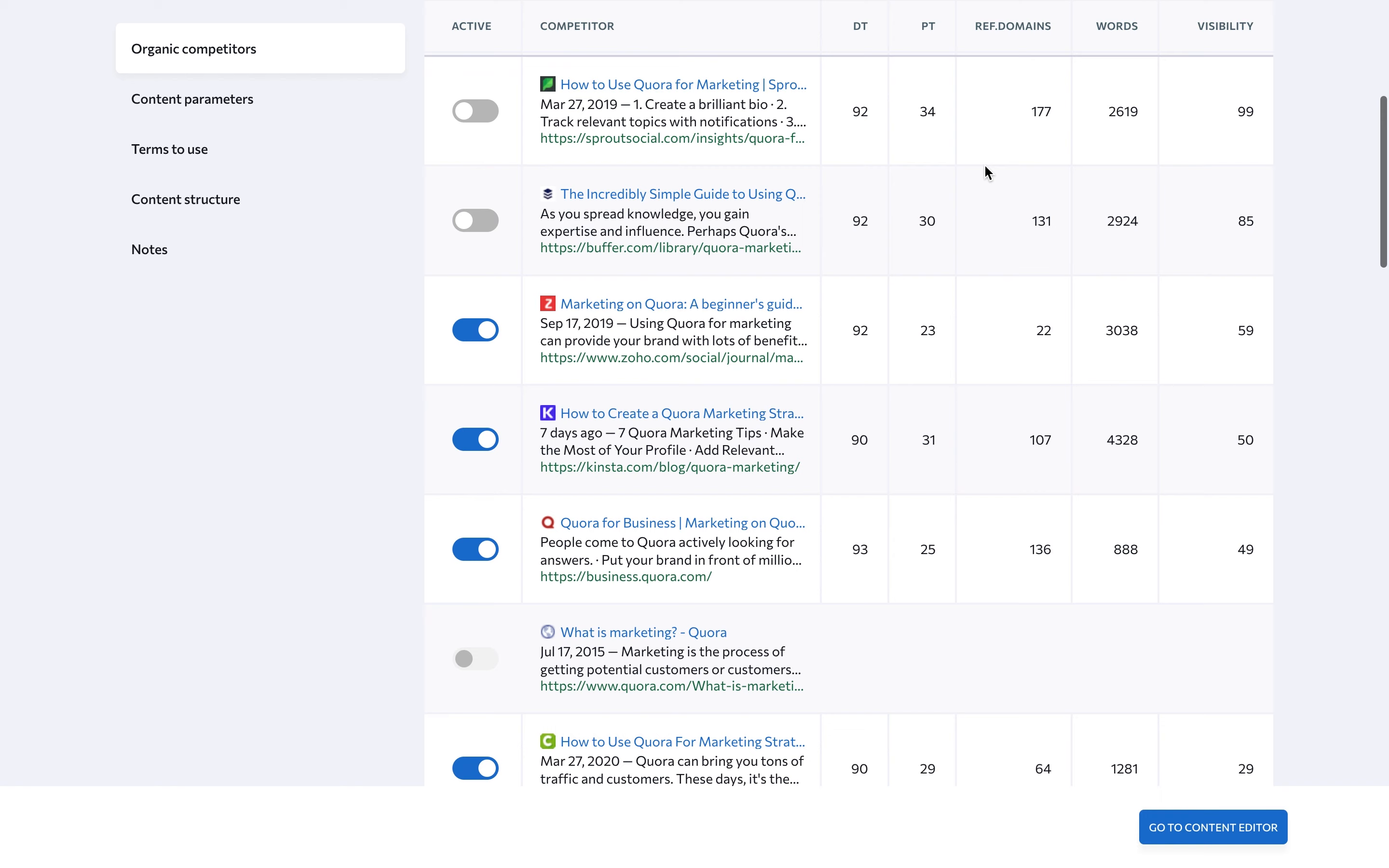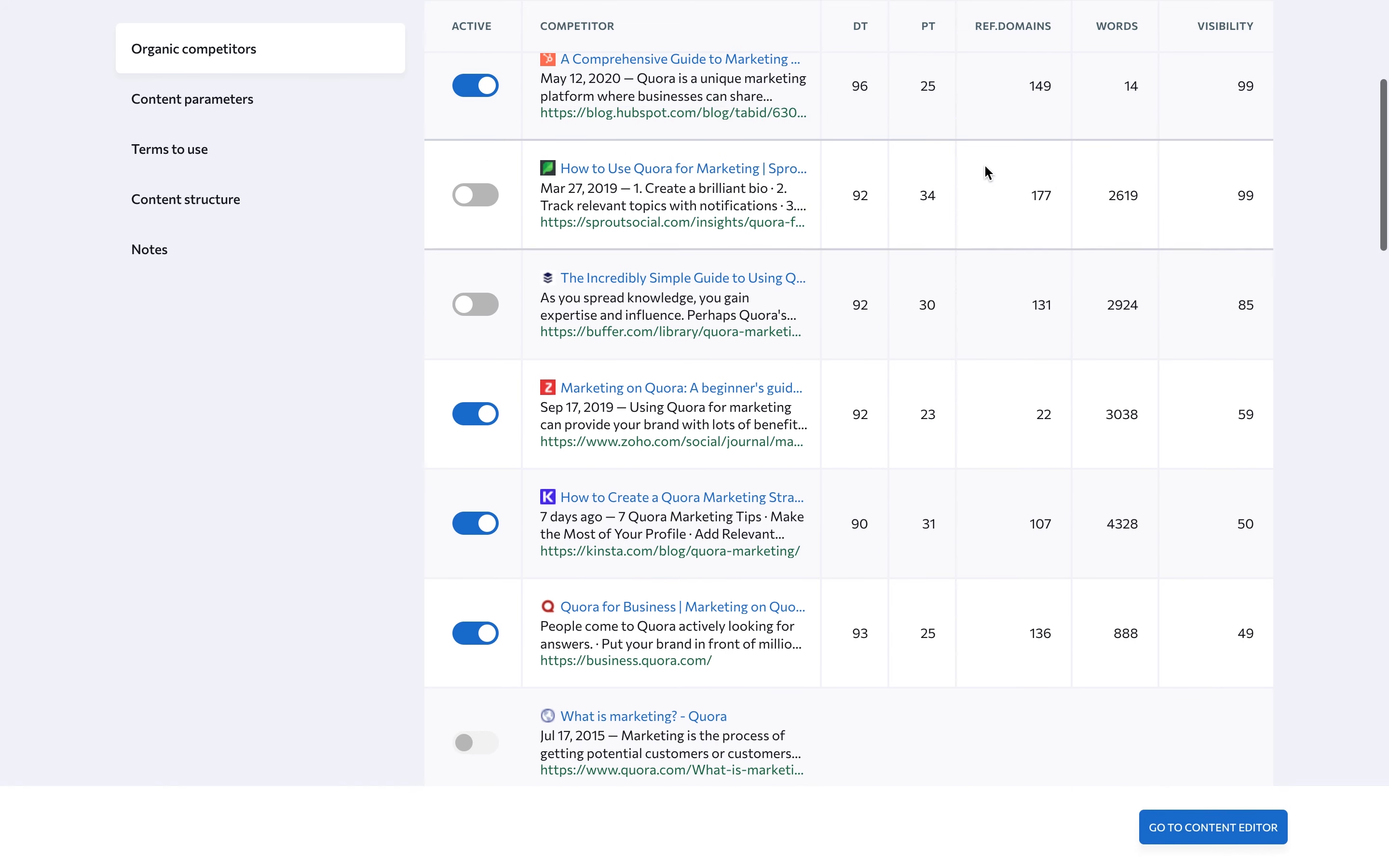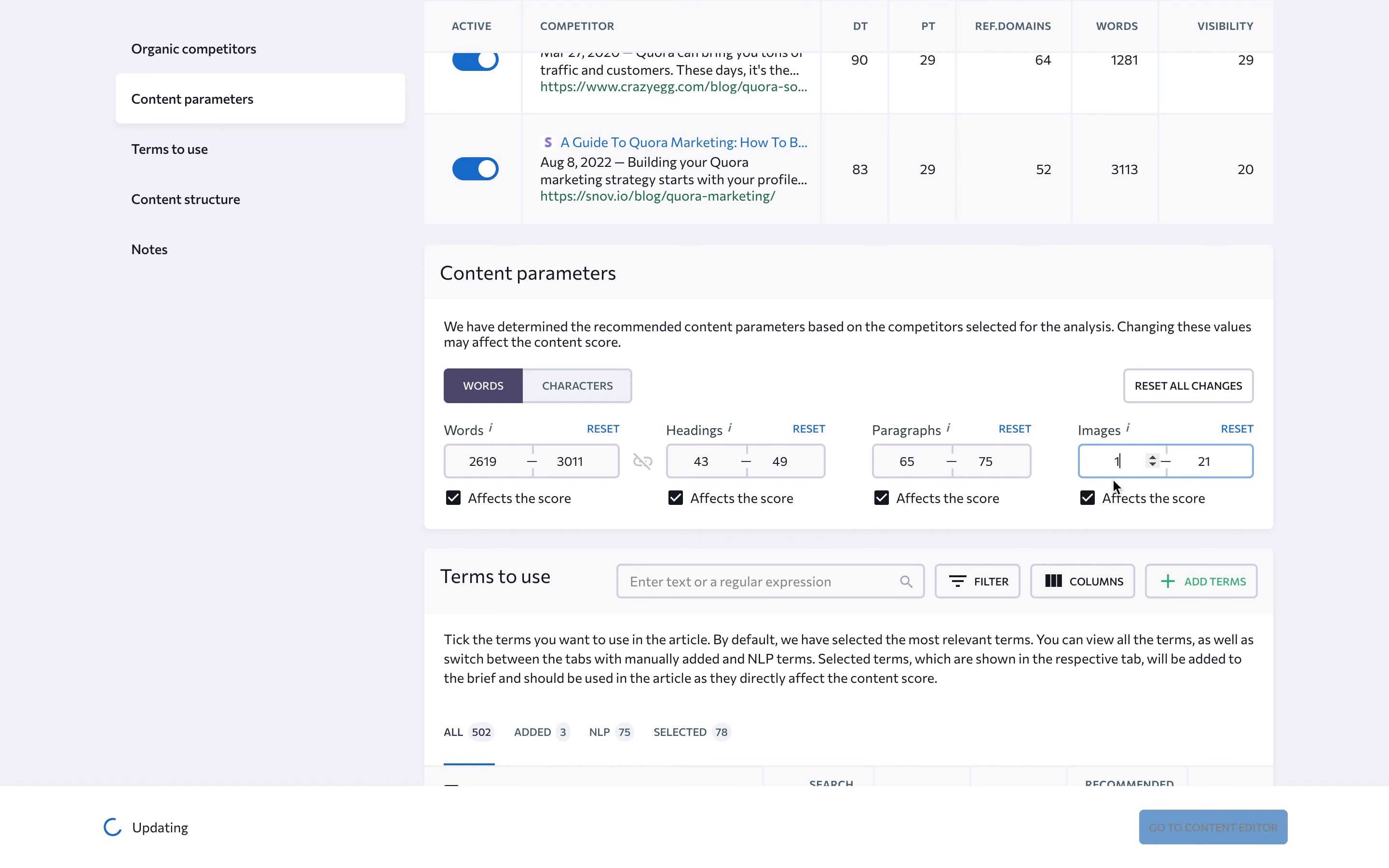A proper analysis of these parameters will give you an idea of how strong the backlink profiles of the top-ranking competitors are. This will help you gauge how difficult it will be to outperform them. The recommended content parameters seen below are determined based on the average values of the competitors you selected. Content editor suggests the number of words or characters, headings, paragraphs, and images that should be on a page. You can change these values or disable them so that they don't affect the score.